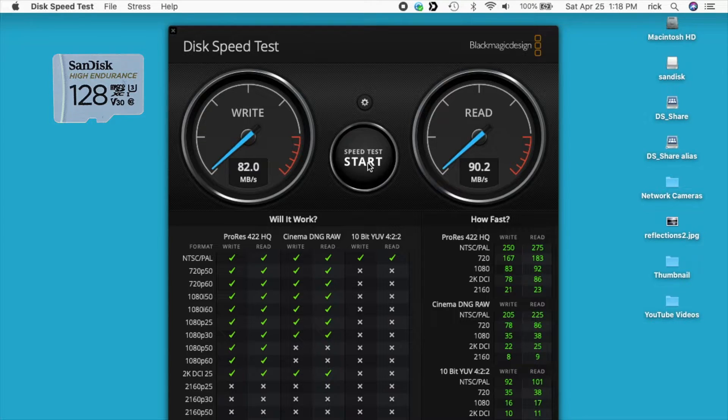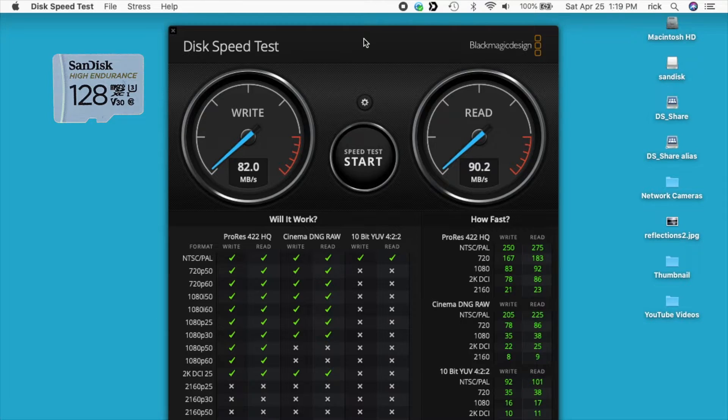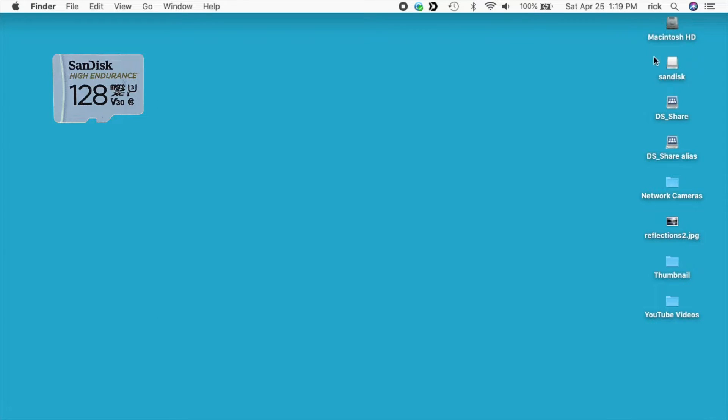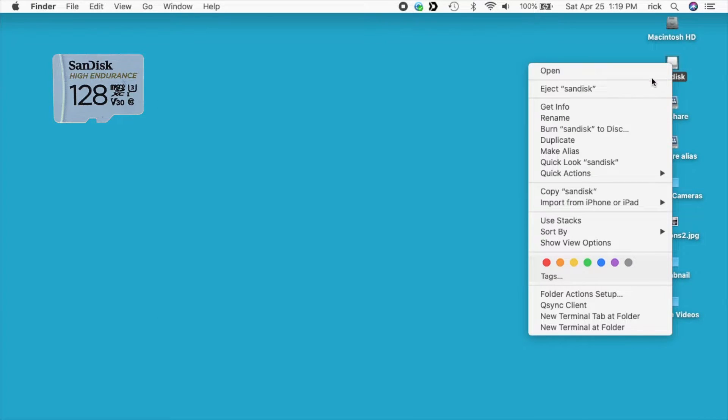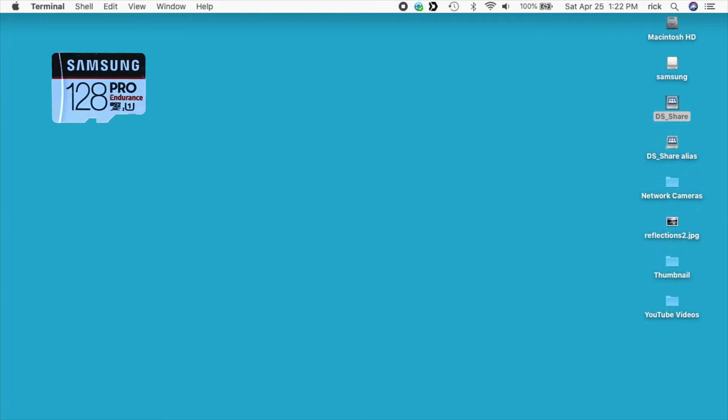You can check the current prices down below using my links to Amazon. But when I bought them, the SanDisk was about five dollars more than the Samsung. I'm going to close out of this. I'll eject the SanDisk.